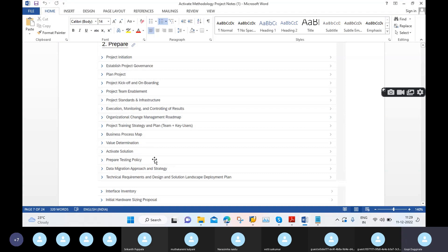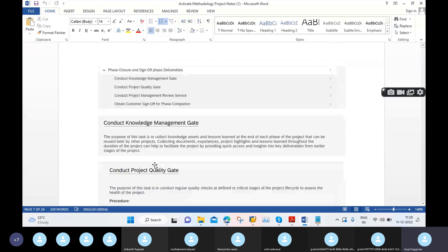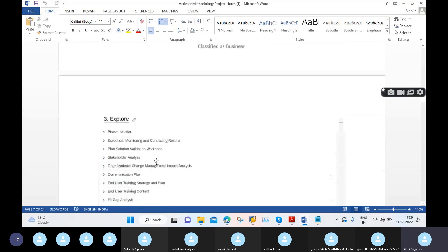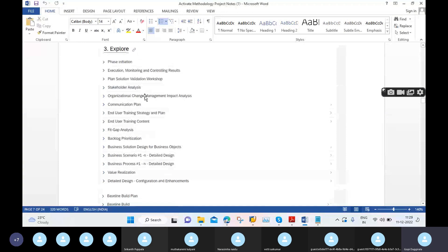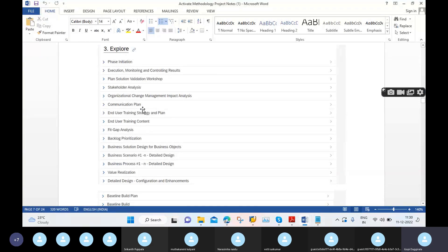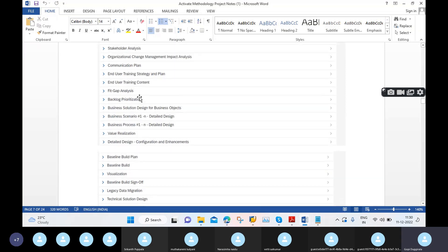We then moved to the Explore phase. The most important activity in the Explore phase is fit gap analysis, and we also need to conduct validation workshops. The build also starts here as a baseline build.